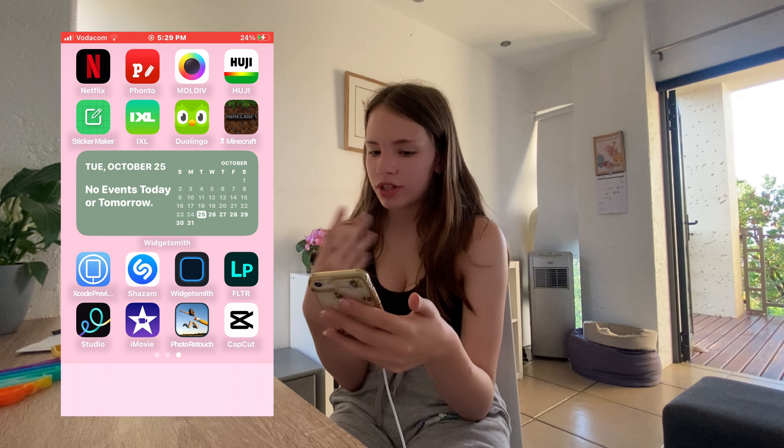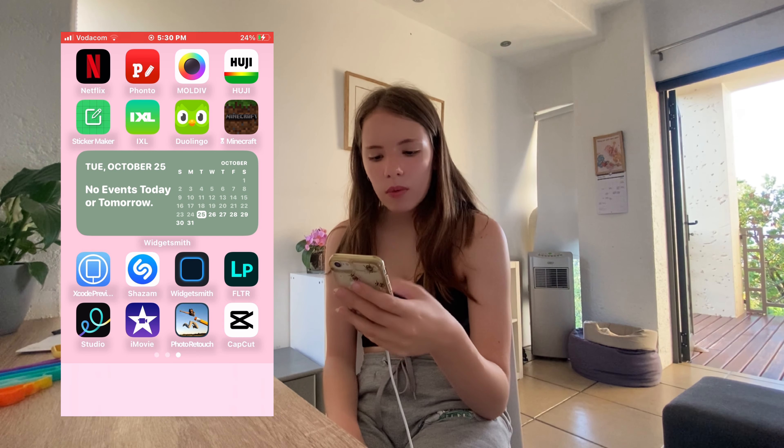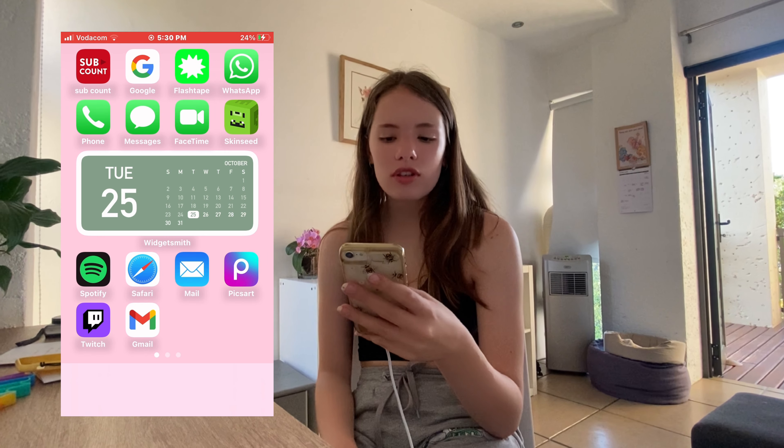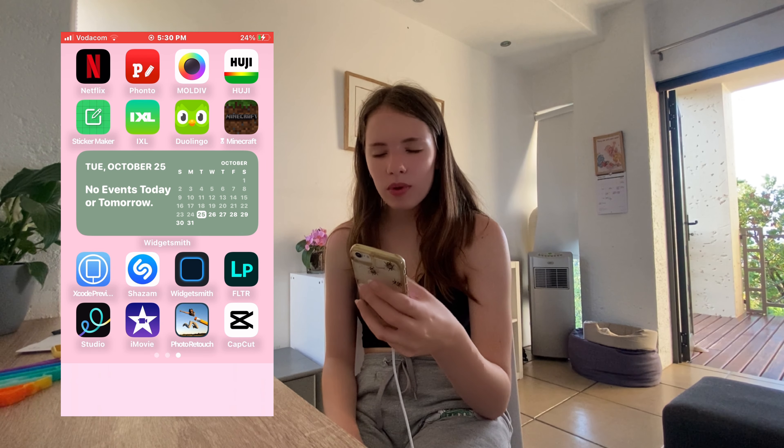Then Sticker Maker, which is where I make all my stickers. IXL, which is where I do my schoolwork. Duolingo — I was learning Swedish when I first started YouTube but I haven't done it in so long. Minecraft, Shazam, and WidgetSmith, which I use to make the widgets on my phone. Filter, which I heard is a really good thumbnail app but haven't used yet. And Studio, which I barely use — mostly just to make sure my thumbnail is the right size, because it is so frustrating when your thumbnail is ready and you're proud of it and it's not the right size.